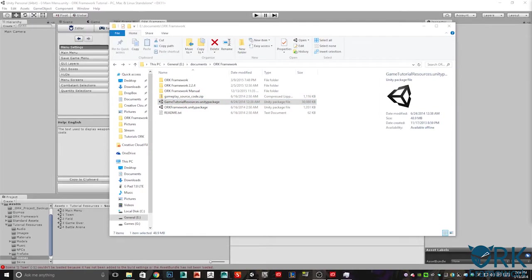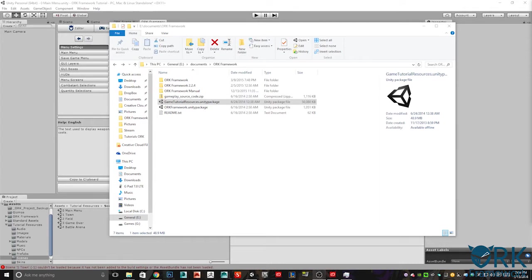Hello and welcome to the Ork Framework Tutorial video 2 in our Ork Framework Tutorial series. Today we're going to finish setting up the project and put together our main menu as well as our scene loader into the town scene.